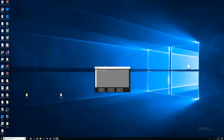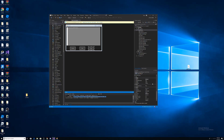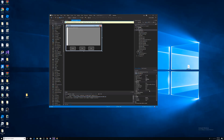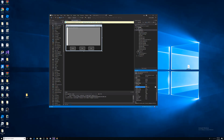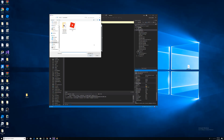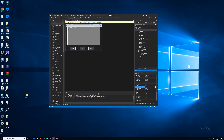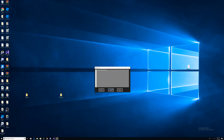You can also change the icon. Scroll down in Properties and find the Icon field. You'll need to find a PNG image and convert it to ICO format by searching 'PNG to ICO' online. Then select that ICO file and the icon changes. That's what you can do to customize the look.